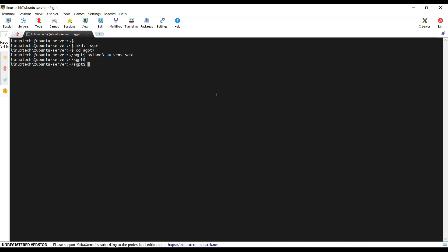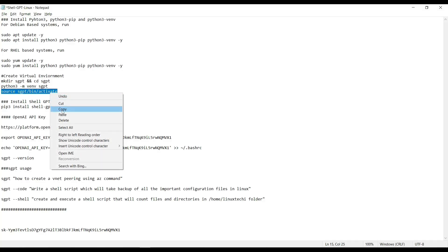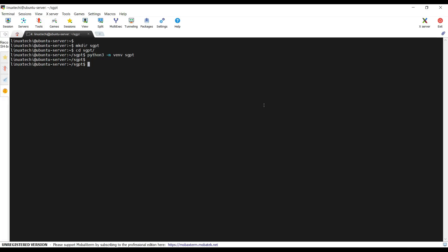Now we need to activate this virtual environment. For that run the command source sgpt/bin/activate. This will activate my virtual environment. Now install the shell-gpt module here.